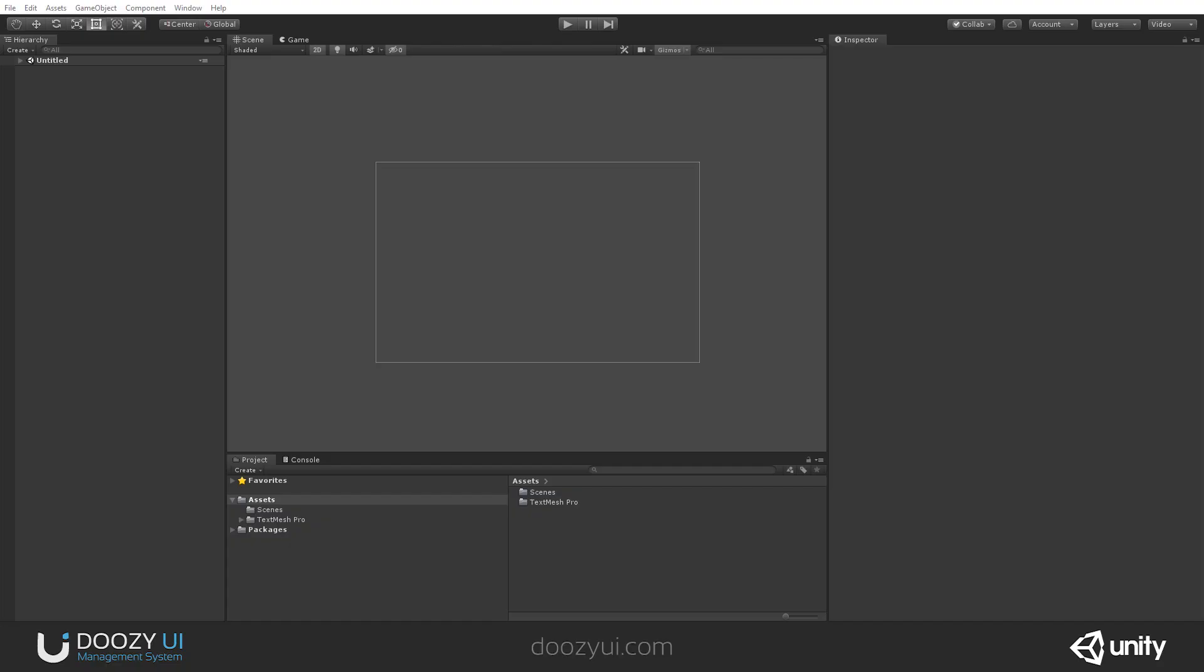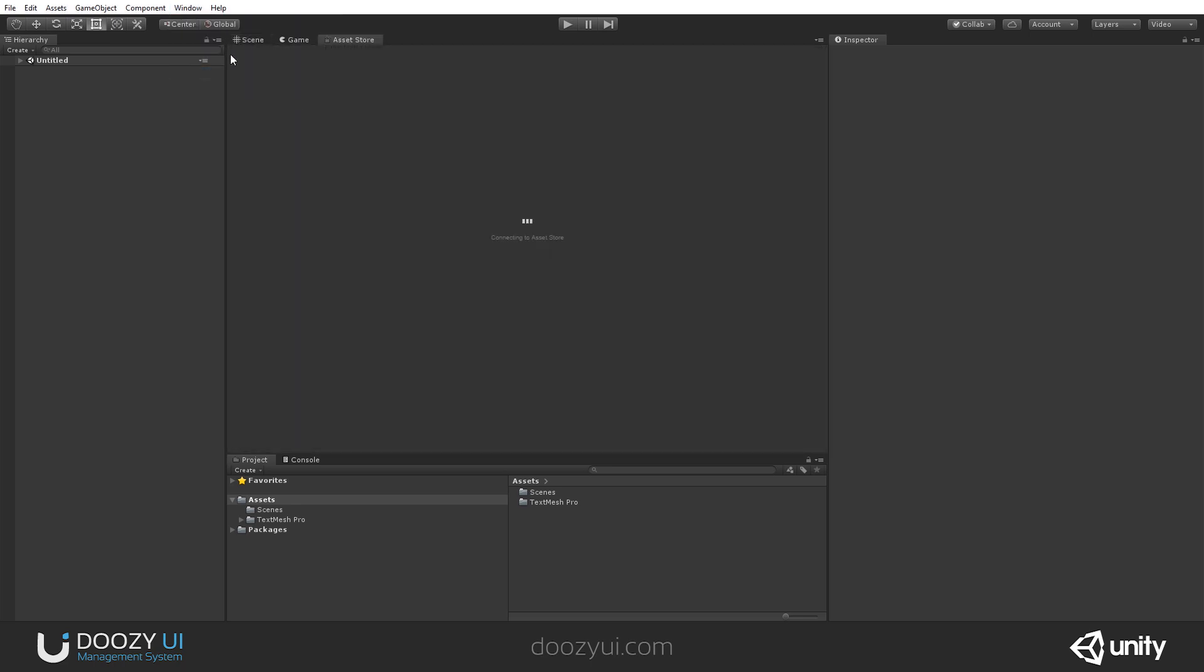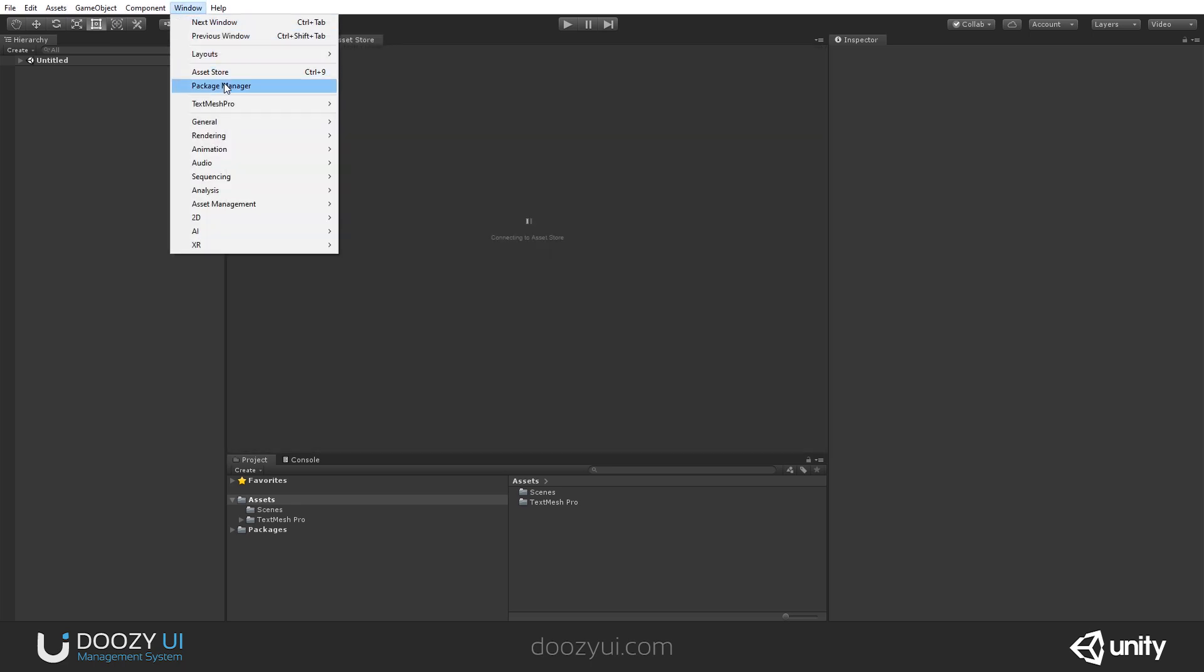So, this is a new project in Unity 2019 and this is an empty project. I want to install DoozyUI. So, I need to open the Asset Store, so I'll go to Window, Asset Store, or Control-9 if you want to use the shortcut.